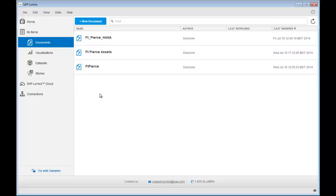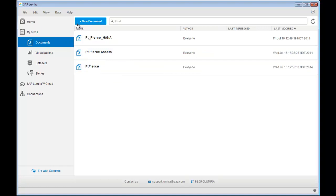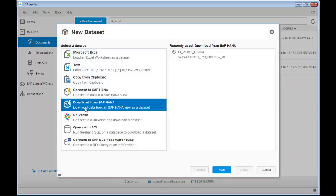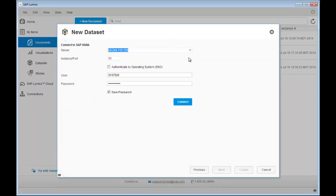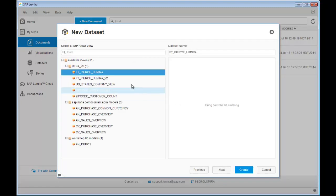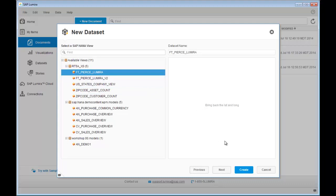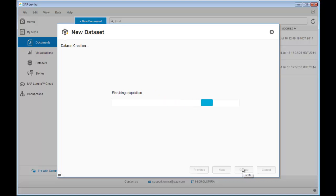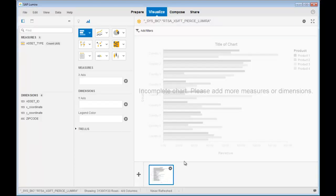As an analyst, I want to perform some self-service location analytics using the assets in the utility's corporate HANA instance. To do that, I create a new document, and I download from the HANA instance, and I connect to it, and what will happen is I'll see a list of views, either calculated or analytical, and I click create from this view, and what will happen is Lumira will pull that data down and then give me some choices of how I want to visualize it.